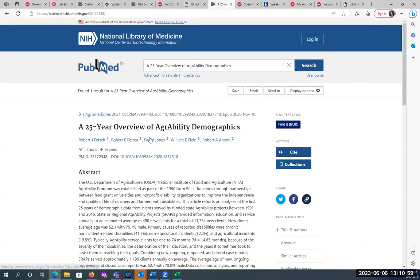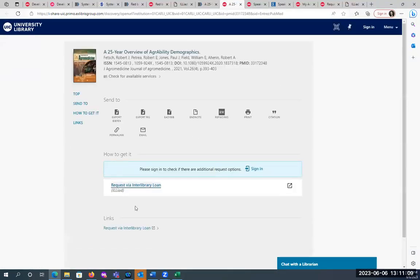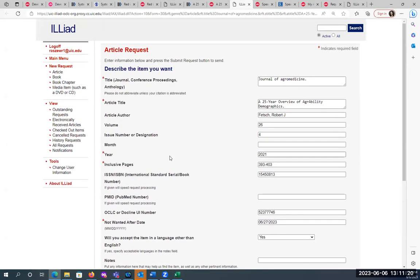I wanted to show you one more example. This is a journal that we don't have a subscription to. When I go to 'Find It UIC,' the screen looks a little bit different than the last one. You can click on the interlibrary loan link, and again it should fill in the information. You submit the request and you'll receive an email when the article is available. It's rare that they can't fill something.